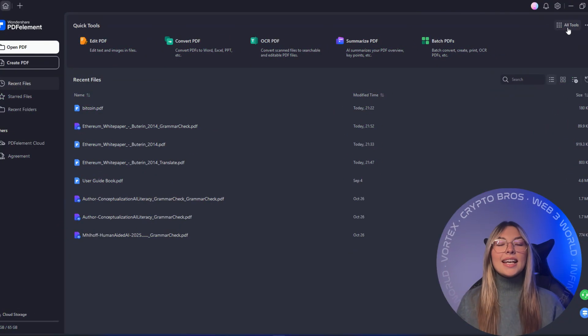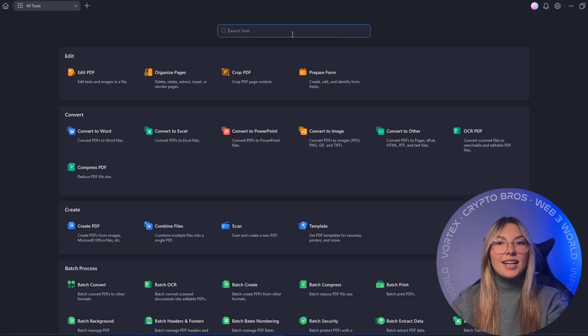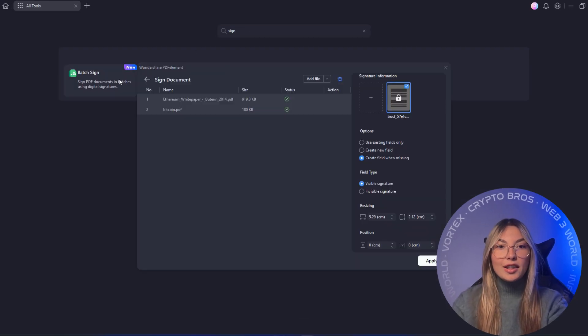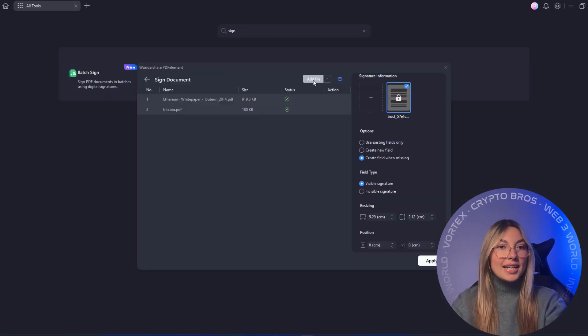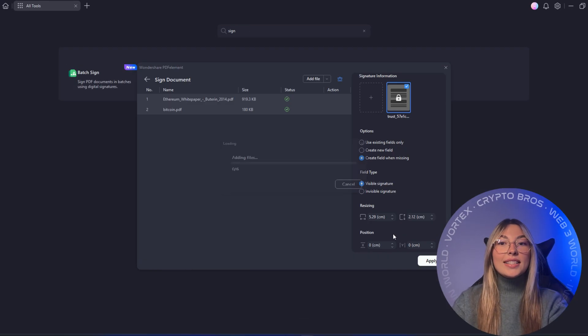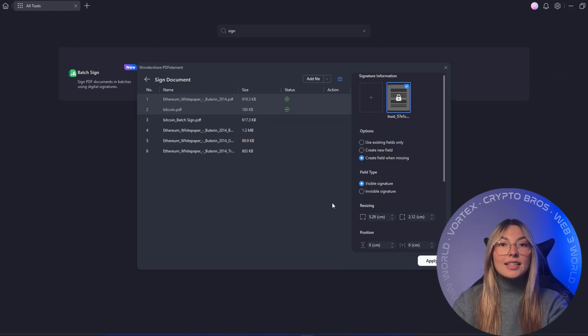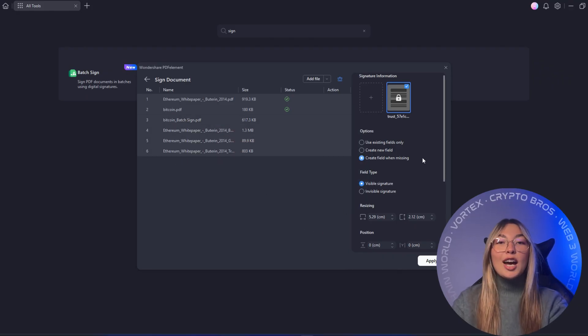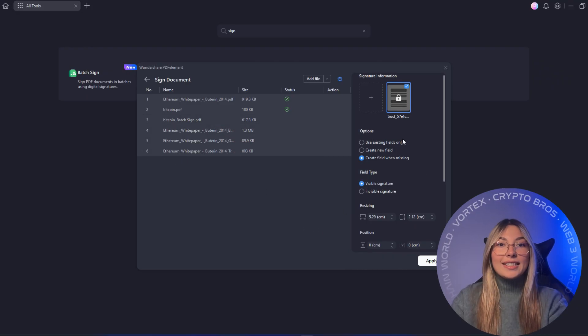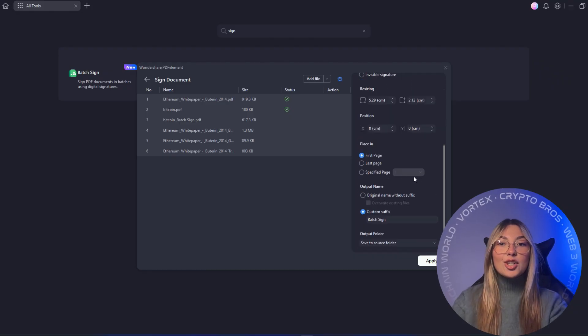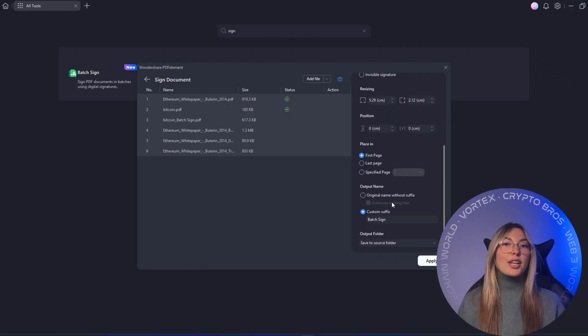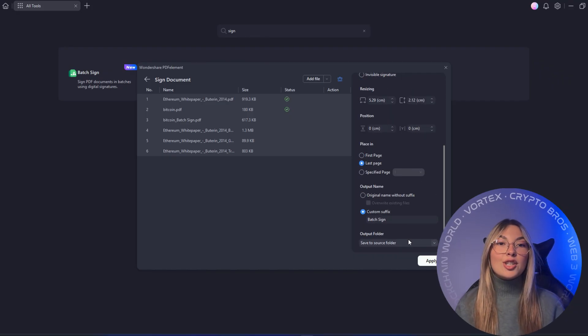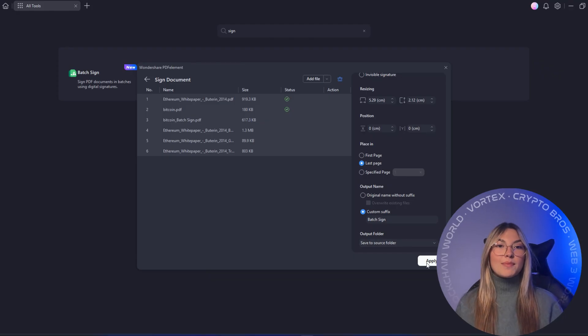And speaking of clients, imagine handling weeks worth of paperwork in minutes. With batch sign, you can sign dozens of contracts in a single action. Perfect for freelancers handling multiple retainers, HR teams onboarding new hires, or educators managing permission slips.